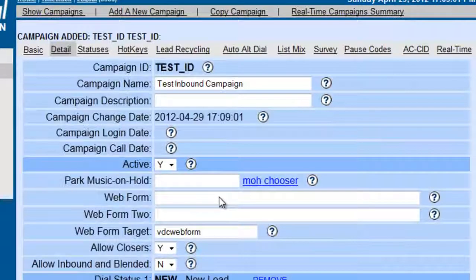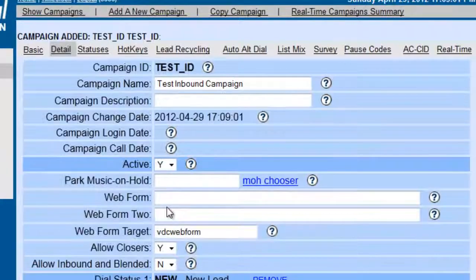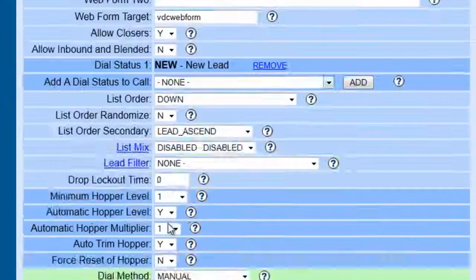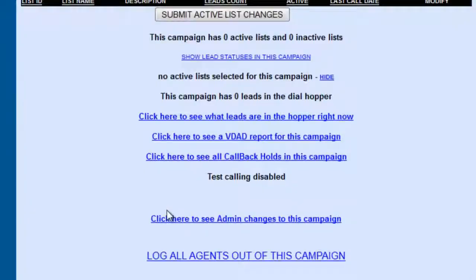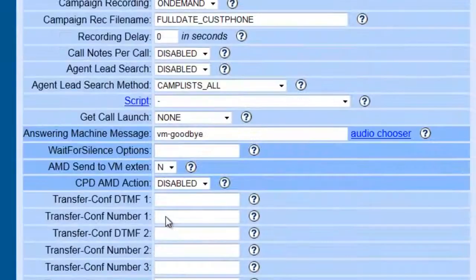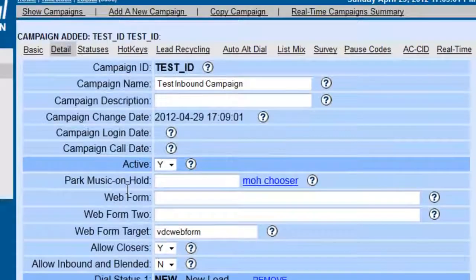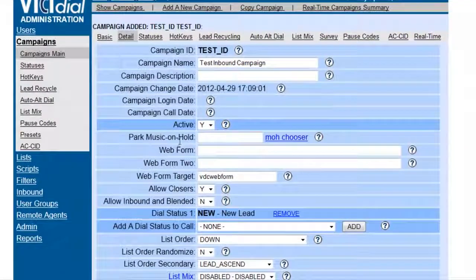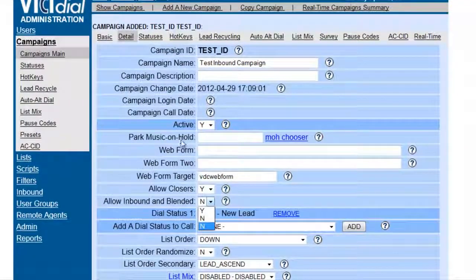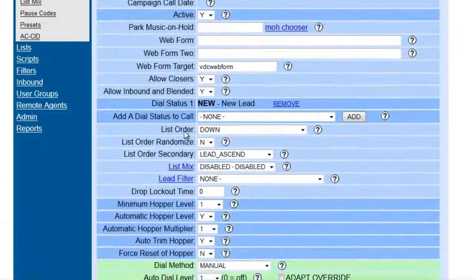Okay, now, once we get into the menu here, remember, most of these settings are for outbound campaign. Since we are creating an inbound, the ones we want to make sure are checked here are the allow inbound and blended. And we're going to click yes.